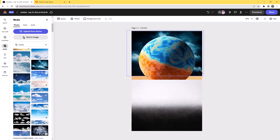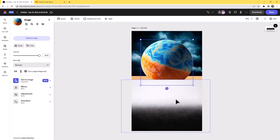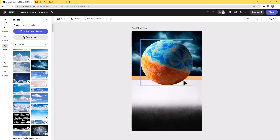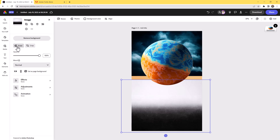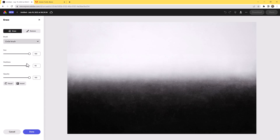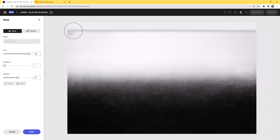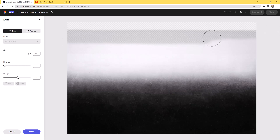Things are looking pretty good so far. We already have some successful elements, but as you can see it's a bit of a mess with all these hard lines. To resolve that, I like to not just remove the background but also use the Erase tool. I'll go to the circle brush, make the size huge, hardness very soft, and start by taking off that top hard edge.